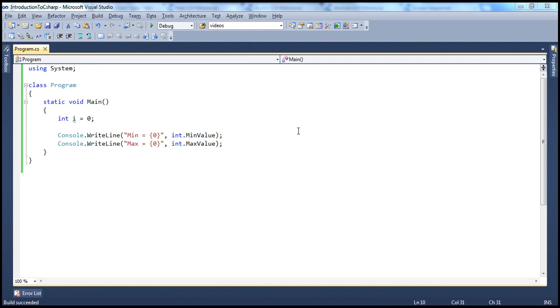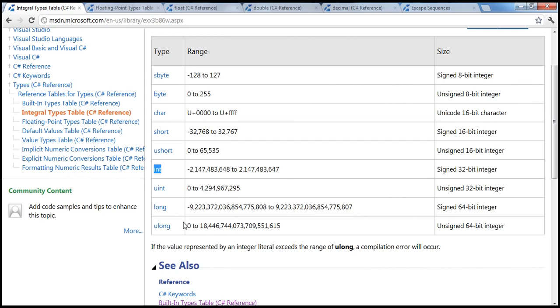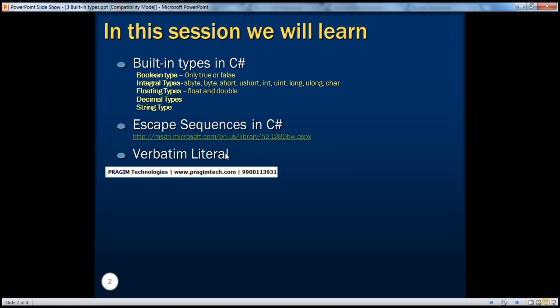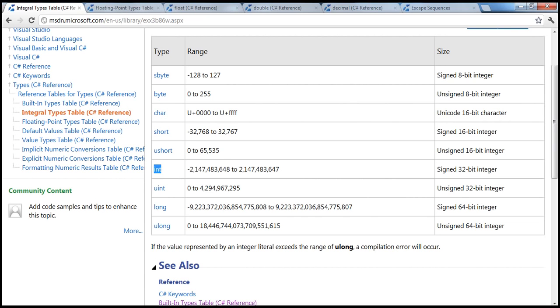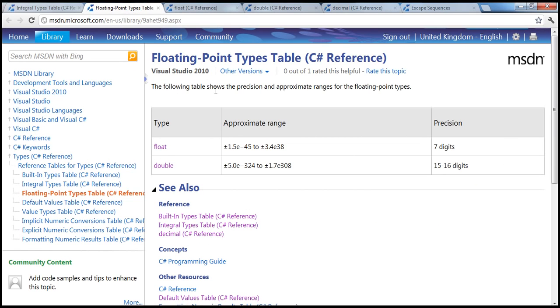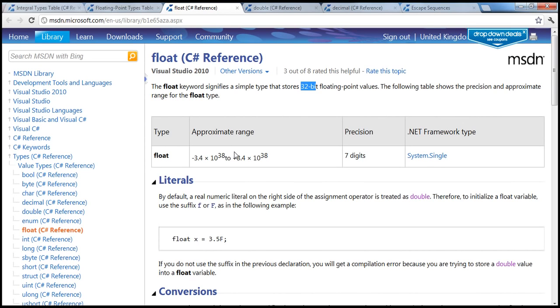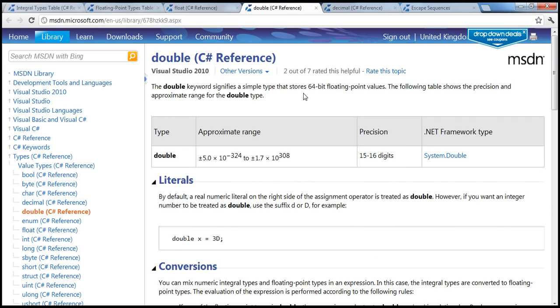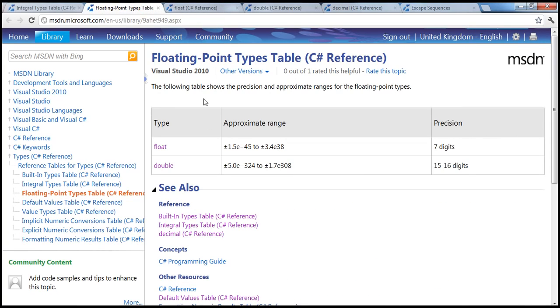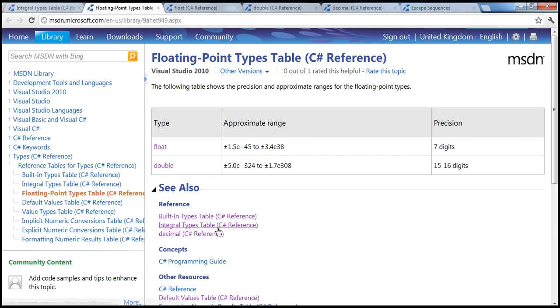All right, so those are the different integral data types available in C#. The next data type that we'll talk about is a floating data type, float. Integral data types, they basically can hold a whole number. If you want a decimal precision, then that's not available in these integral data types. So if you want to store some precision values, then you can choose these floating types. We have float and double, and they are much bigger as well. If you look at the float data type, it is basically 32 bit, and the double is 64 bit. So they can hold relatively big numbers, and if you look at the precision, they are like seven digits after decimal, together with the decimal and the integral part they can be seven digits, whereas this one is 15 to 16 digits. So that's about float.